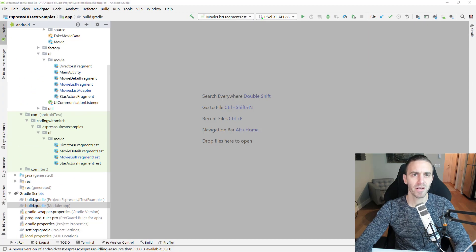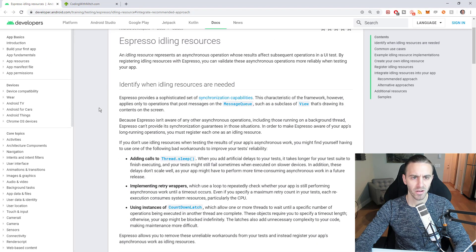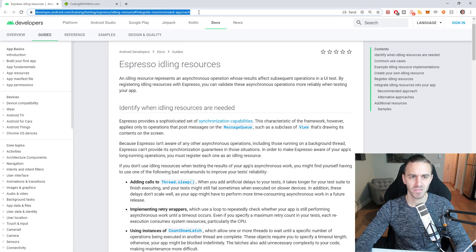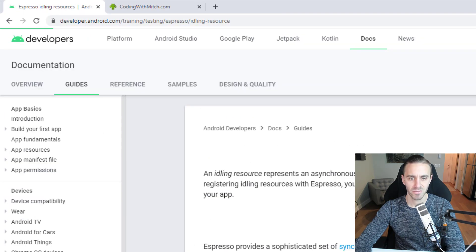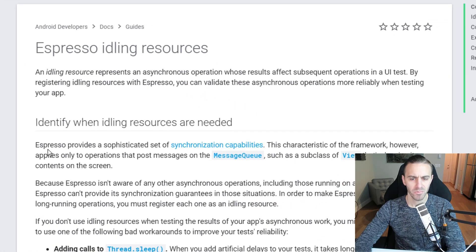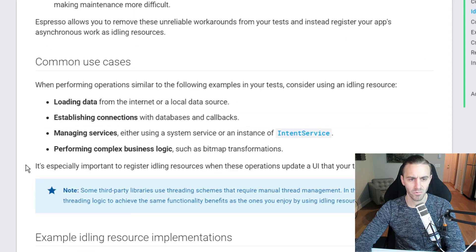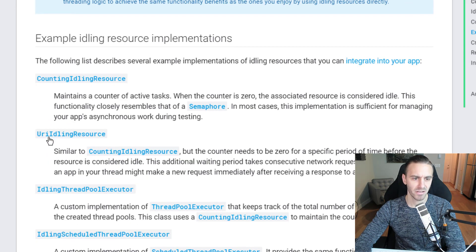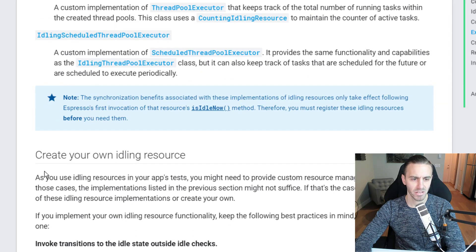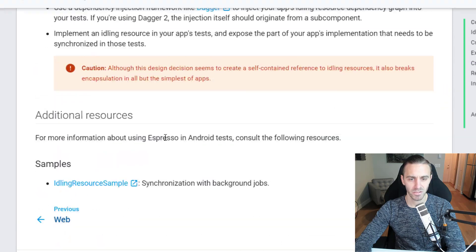Before writing any code, let me pull up the documentation for the Espresso Idling Resource at developer.android.com/training/testing/espresso/idling-resource. I recommend reading this page — it tells you what the idling resource is for, common use cases, and examples such as CountingIdlingResource and URIIdlingResource. There's also information on how to create your own idling resource.